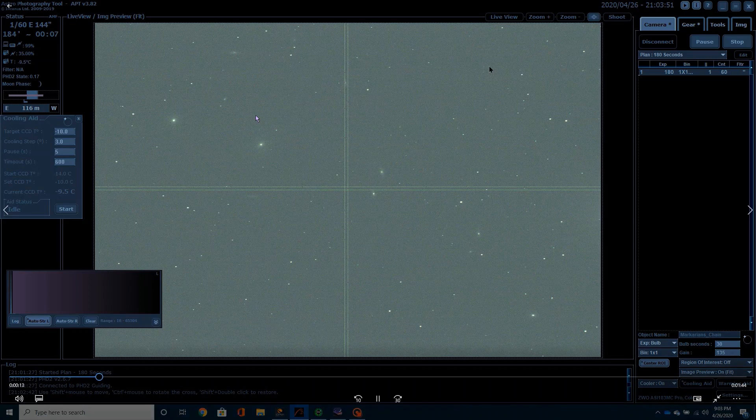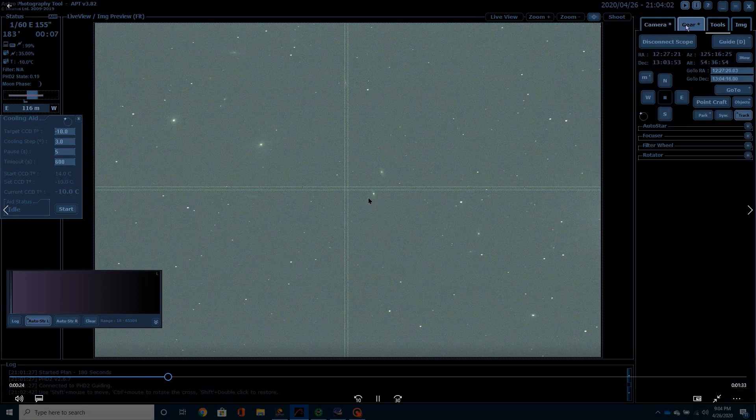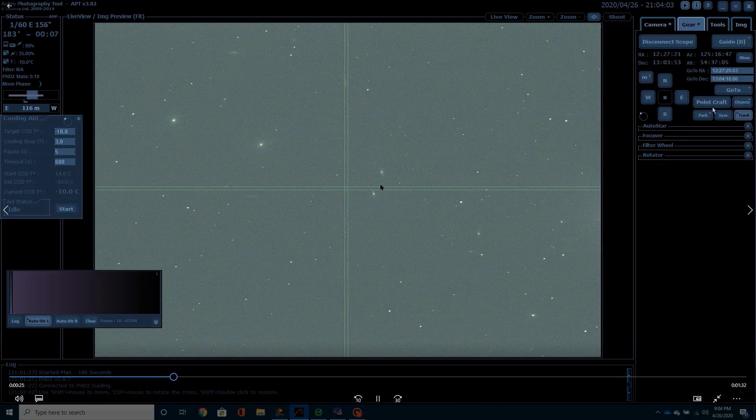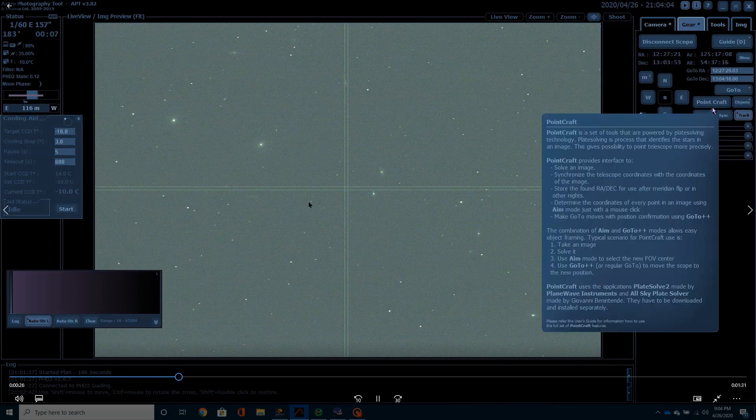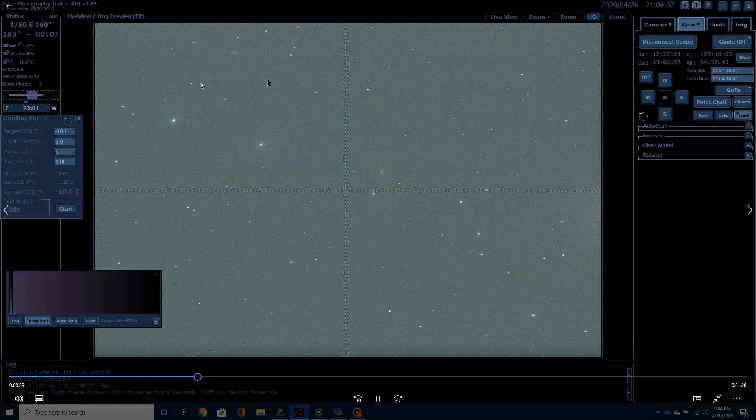You'll see here that in my initial setup photos, these were just short 30 second photos, I've got Markarian's chain lined up, M84 and M85. Here are the eyes galaxies, of course it stretches on down through here, you'll see a couple of the smaller galaxies.